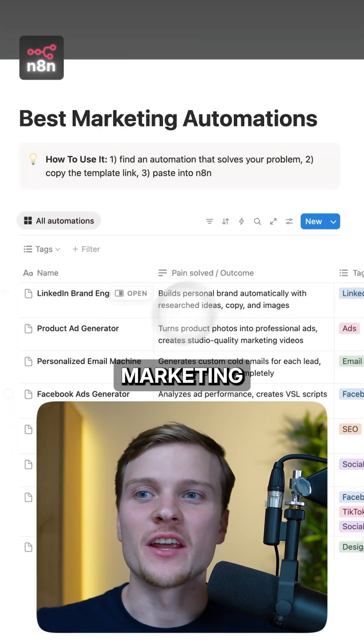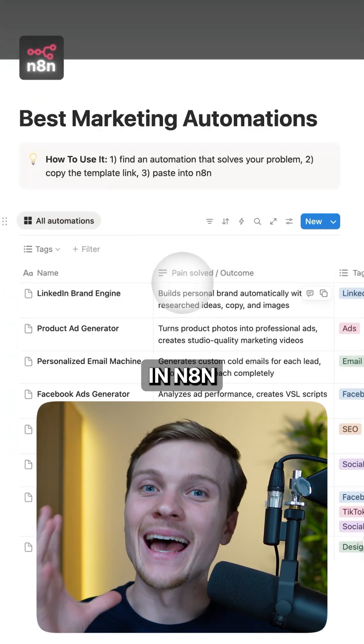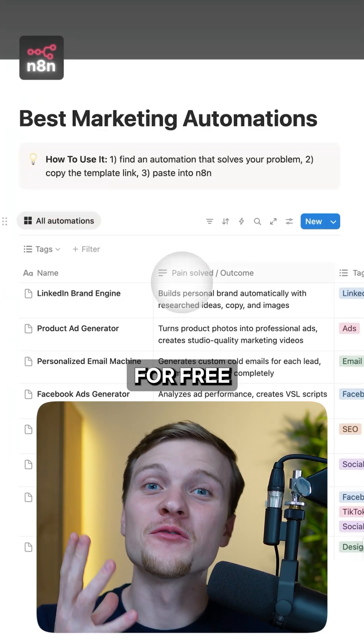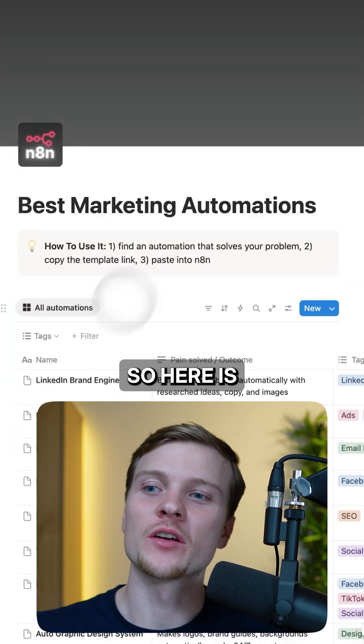I collected the best marketing automations in n8n and now I'm giving them away to you for free.